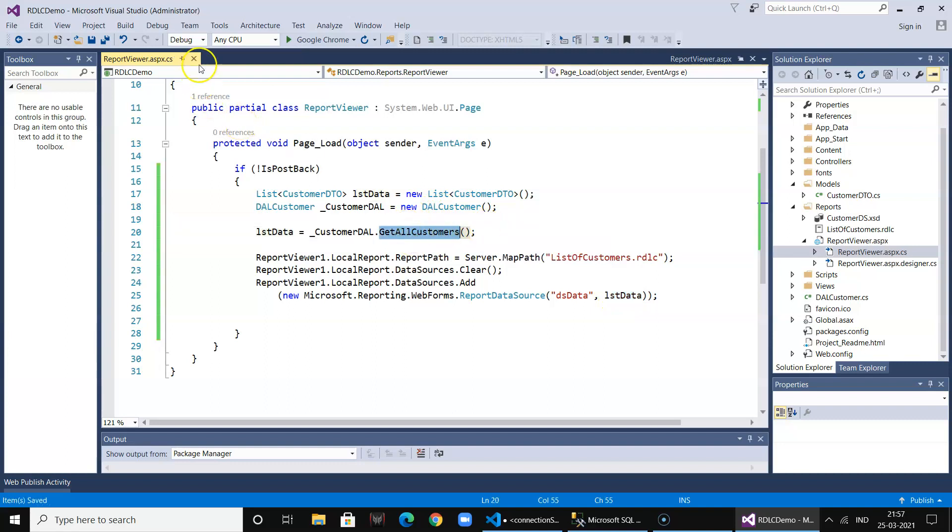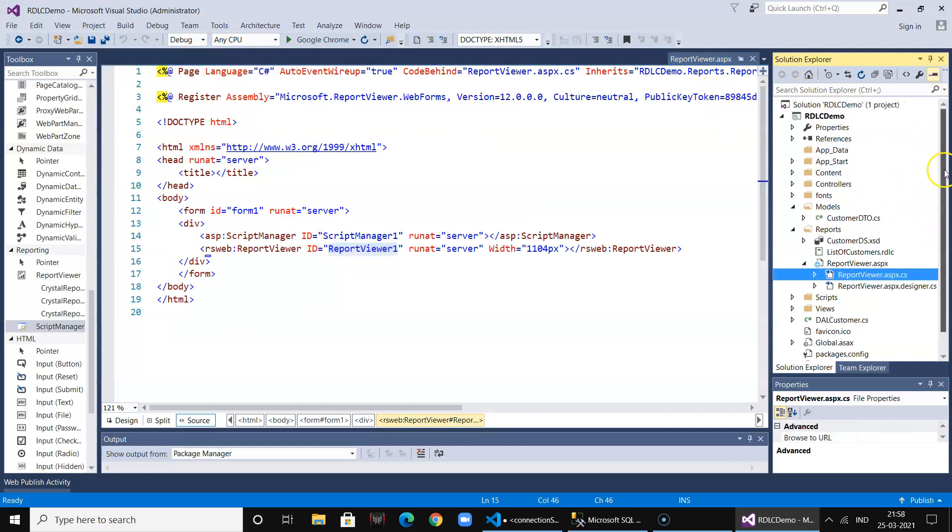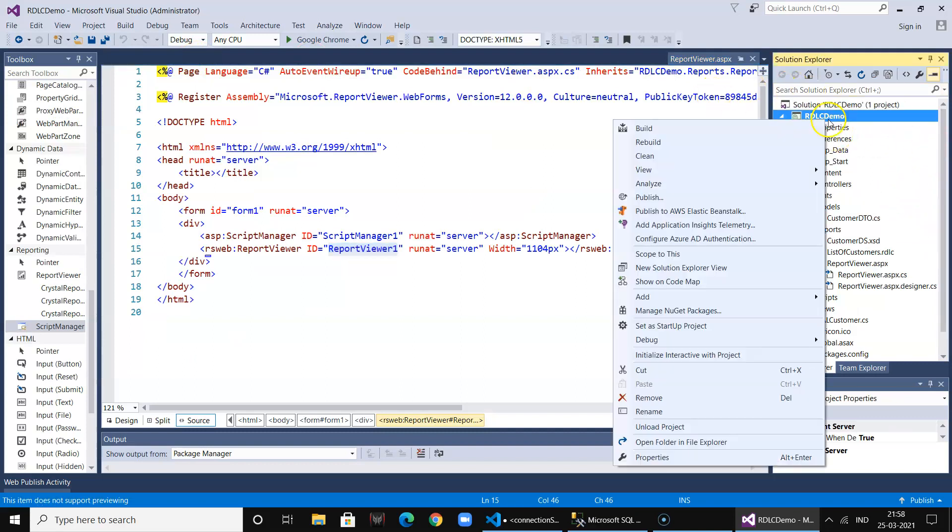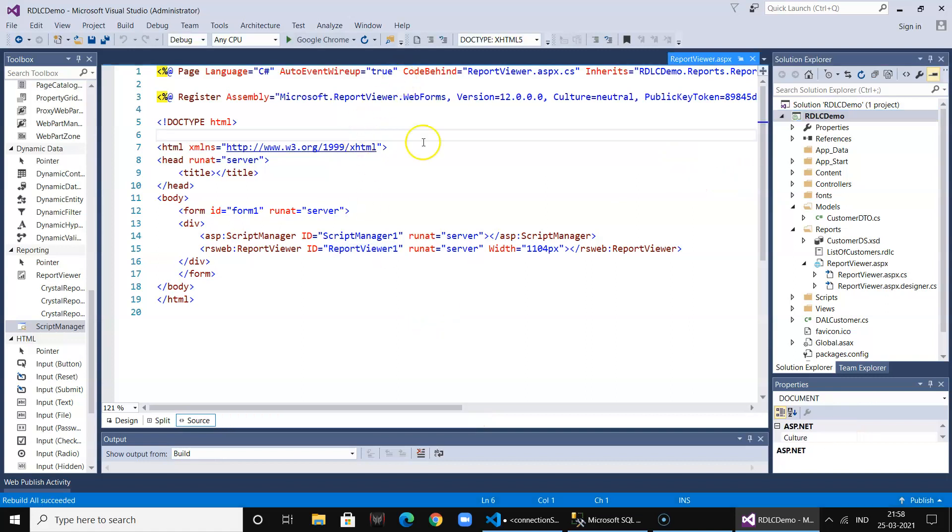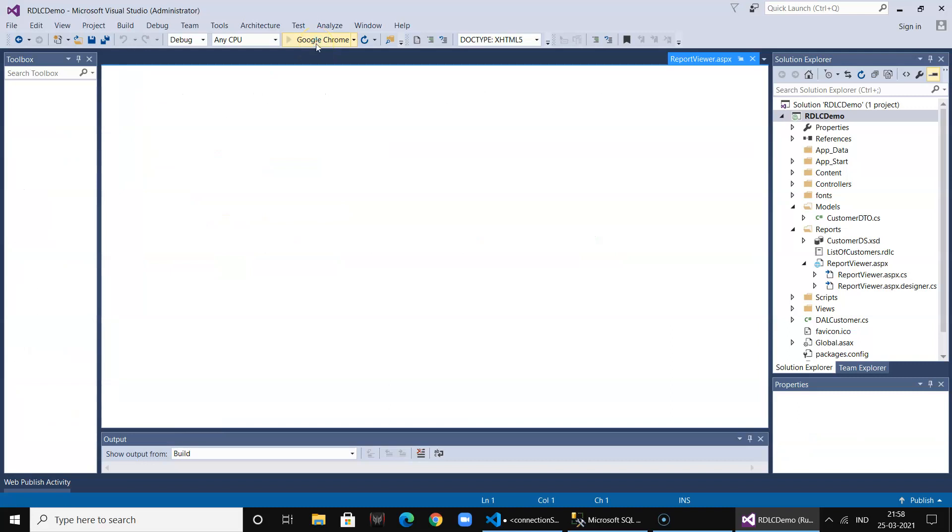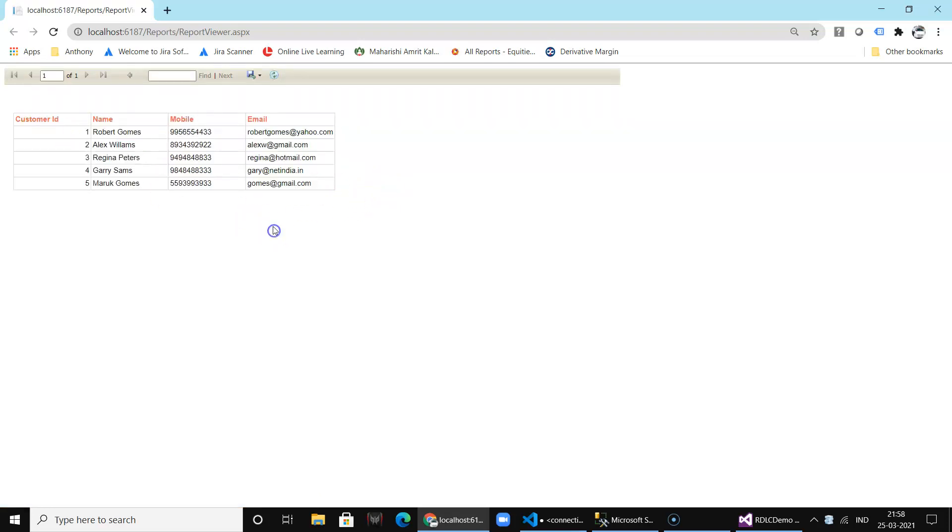So our report object and report is ready. Let's rebuild it and run it once. So the report is getting loaded. You will have a report component over here and you will see the report. Yes, so this is how the report is loaded. You can see it.